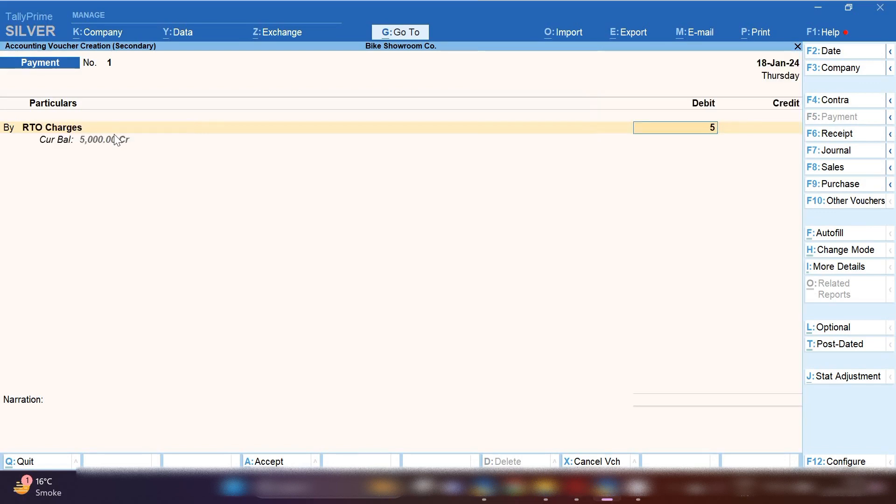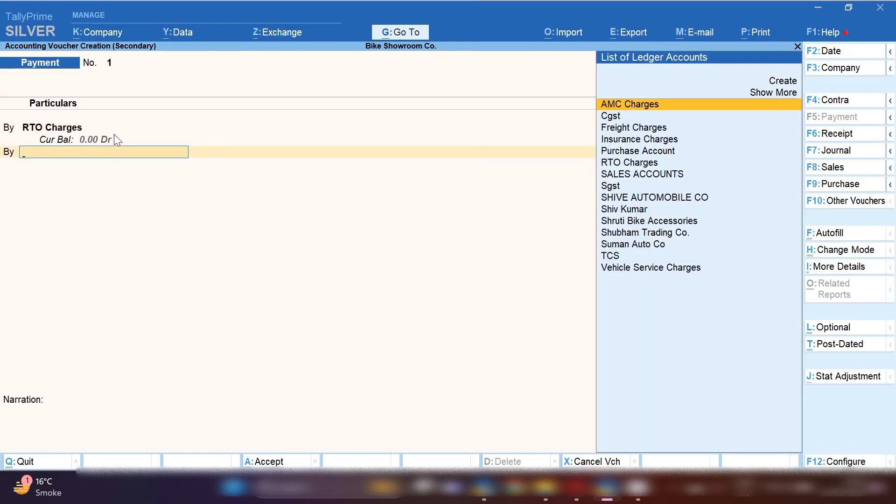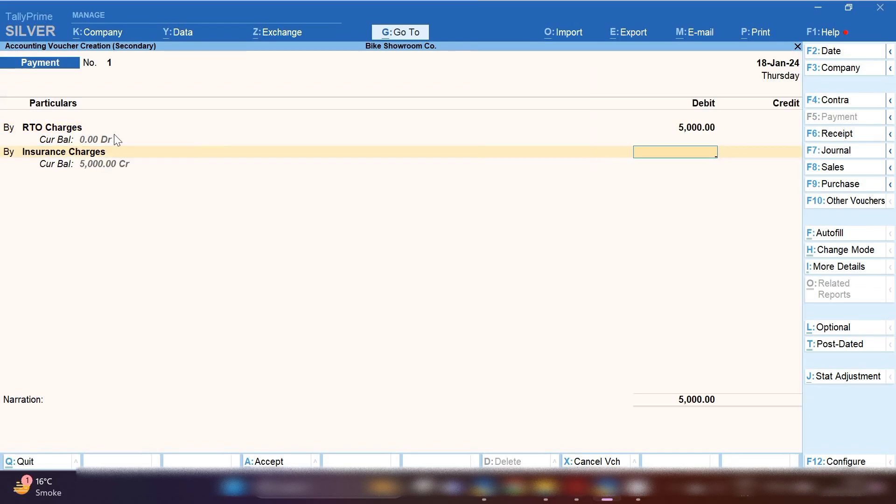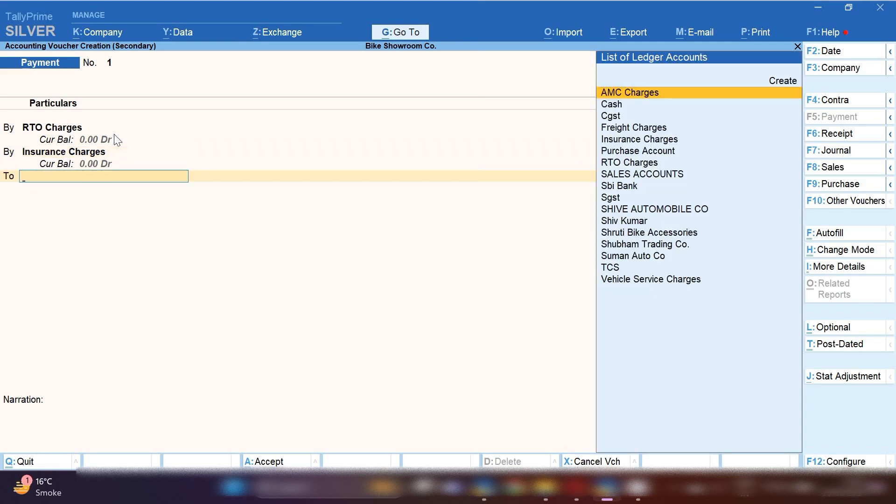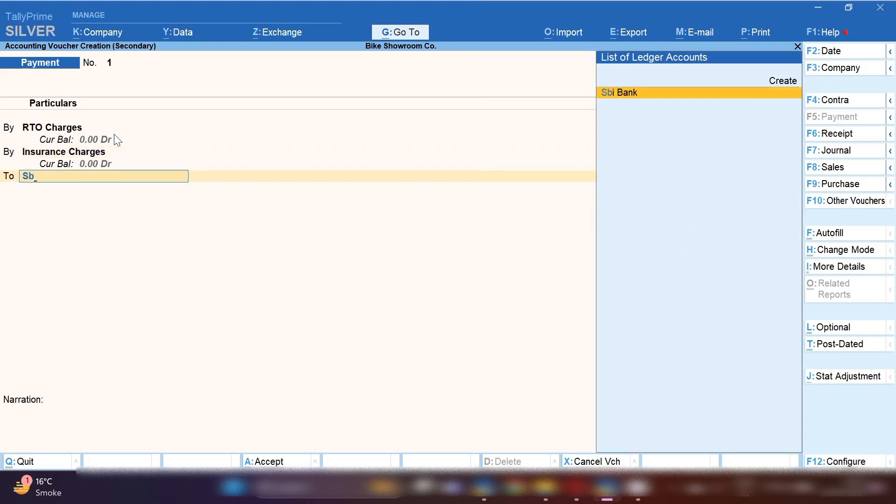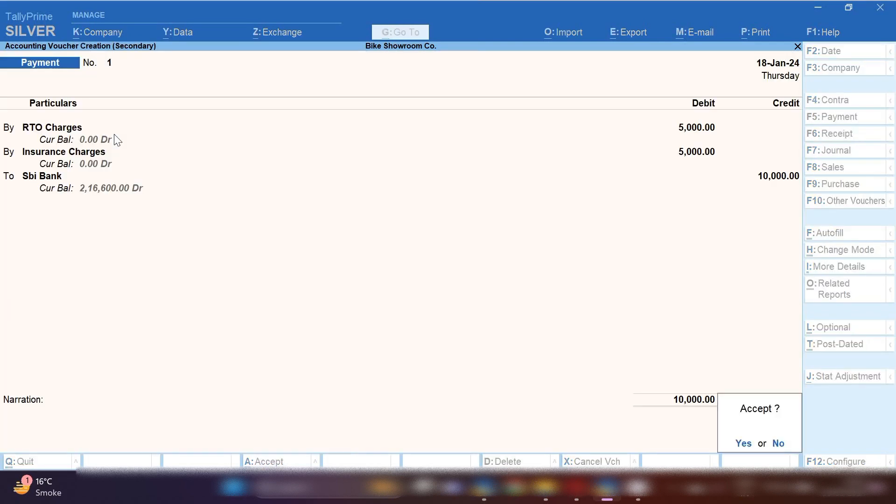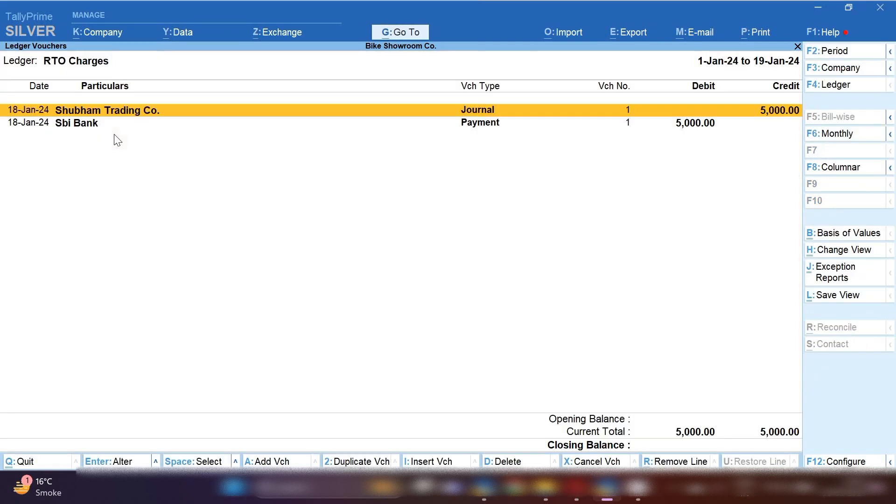By pressing Control A we will select payment voucher and RTO charges amount will be debited and insurance charges amount will be debited with 5000 and our bank will be credited. This is how you can pay RTO charges and insurance charges to the insurance company and RTO charges to the RTO office.